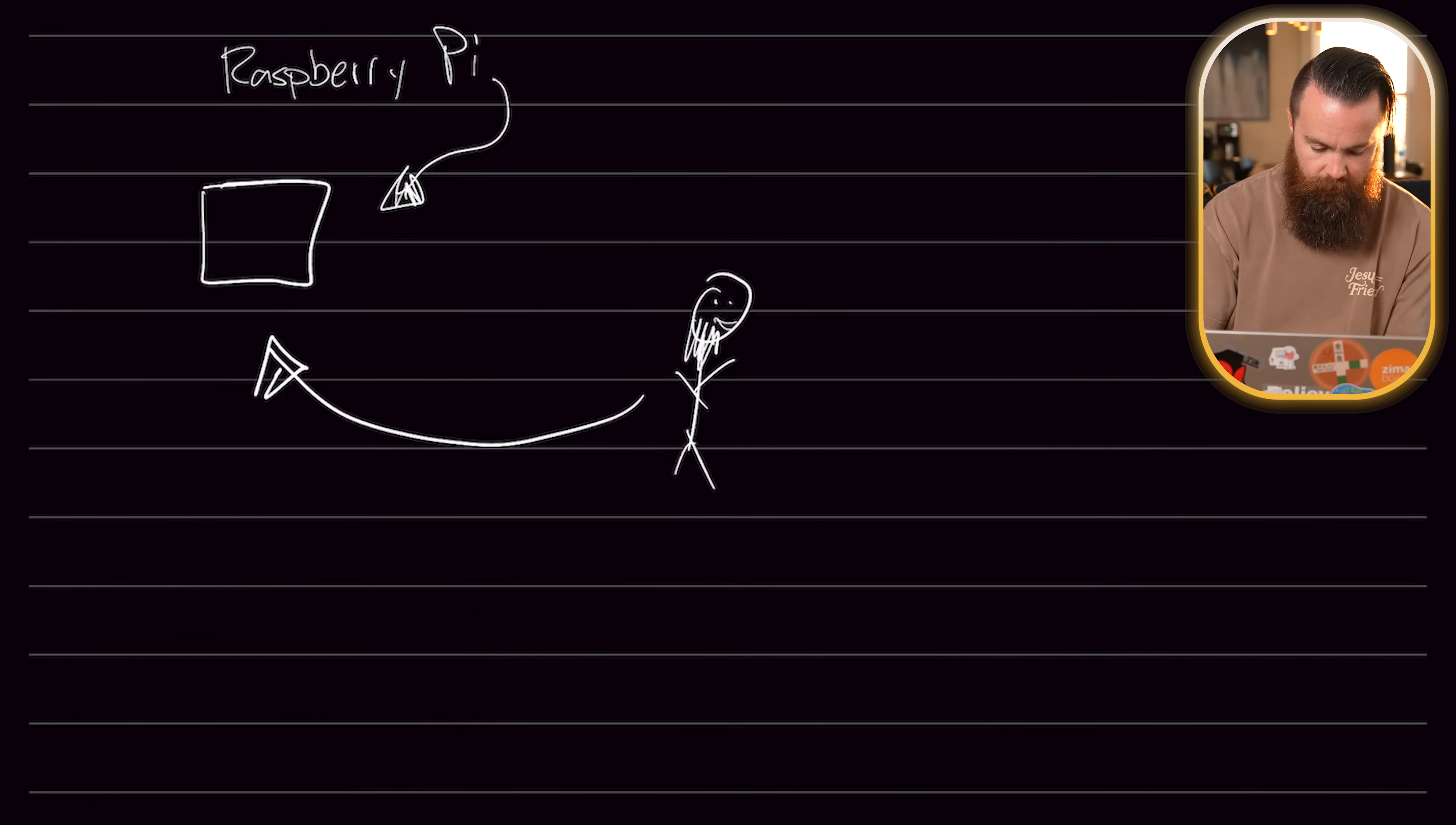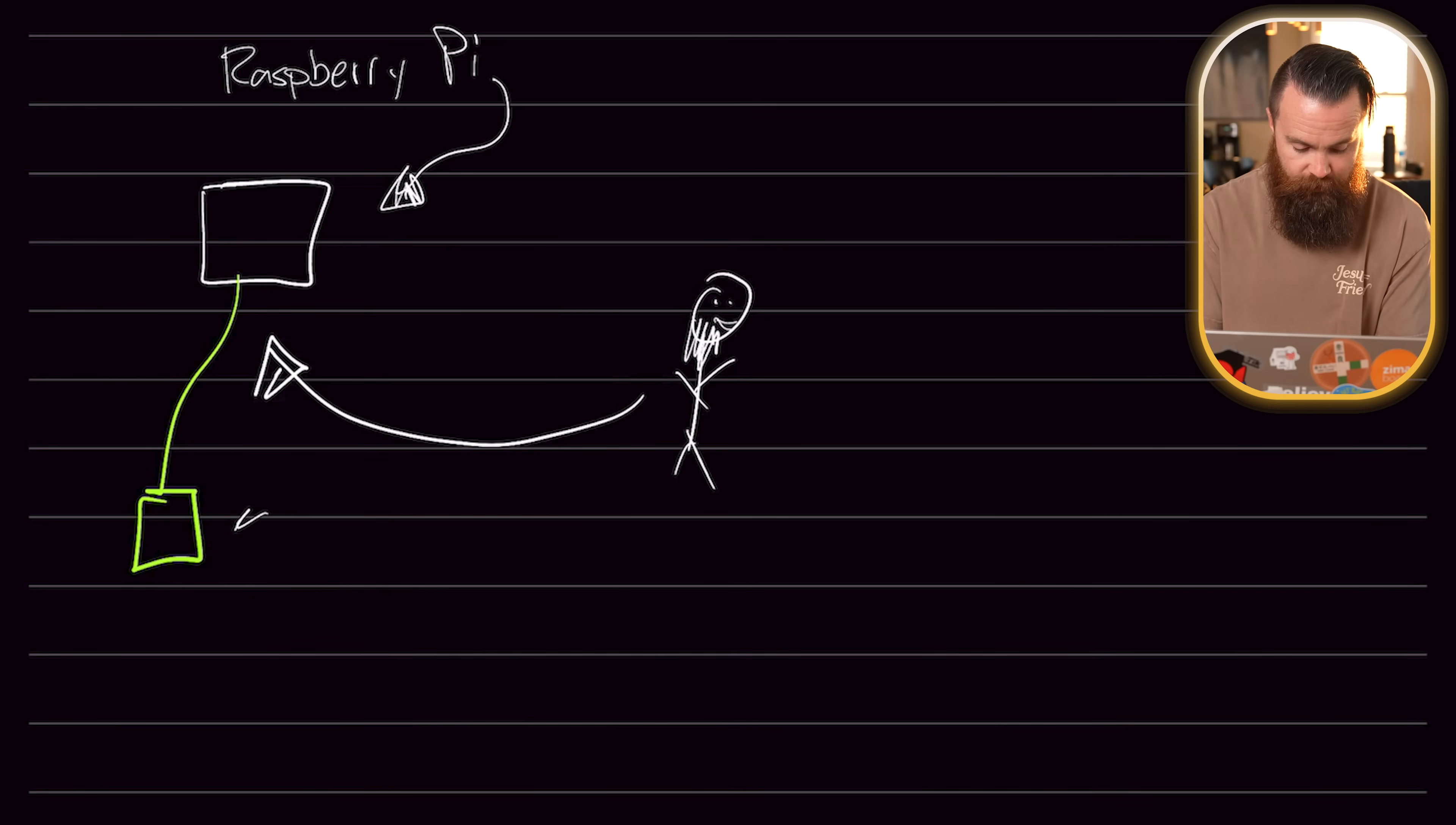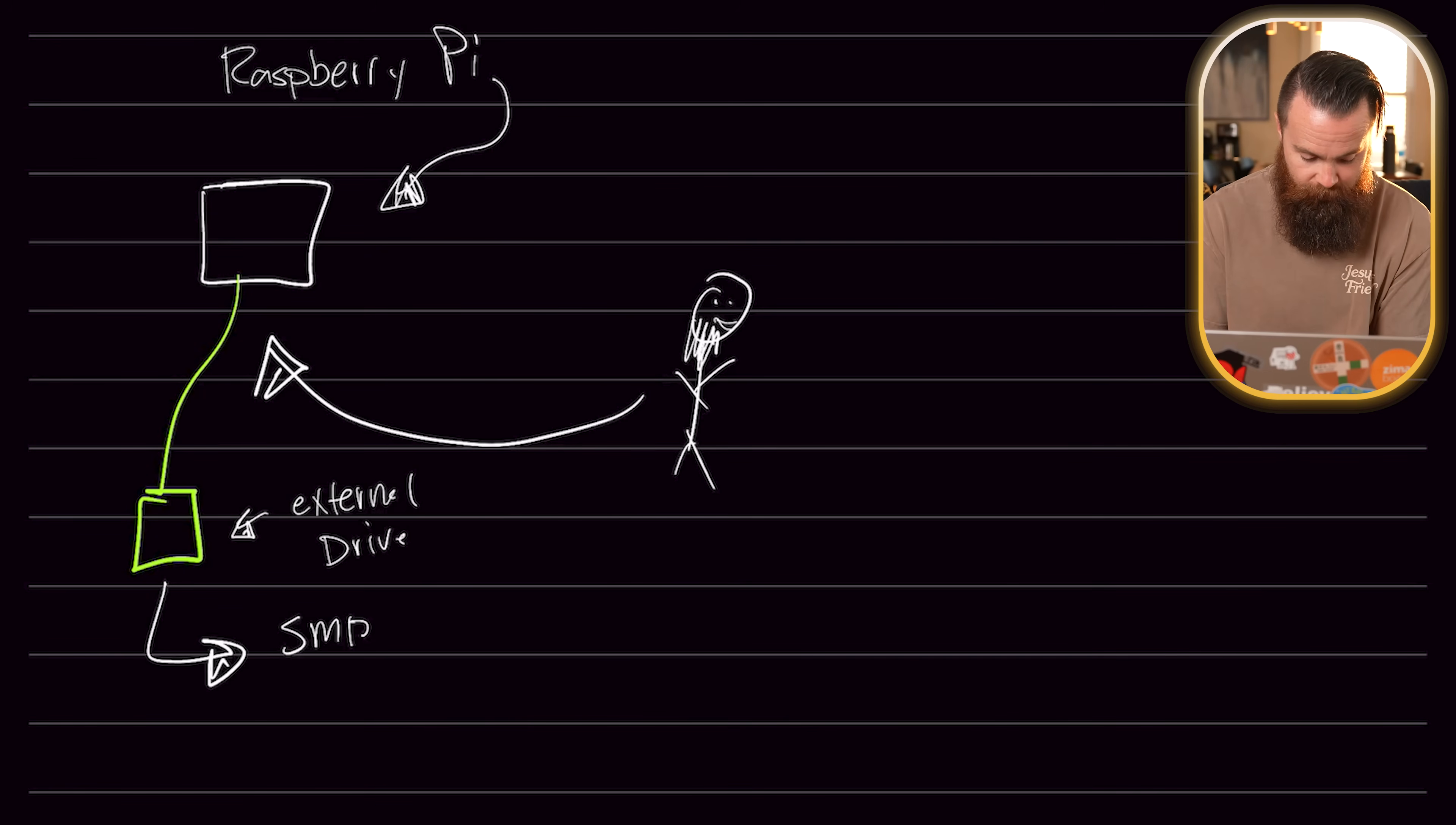Now we're going to be sharing one particular file. For me, I have an external hard drive attached to my Raspberry Pi, and this is what I'll share as my SMB share. For you, that doesn't have to be an external hard drive. It can be any location on your Raspberry Pi. We'll make it very clear when we actually do this. So let's do it right now.